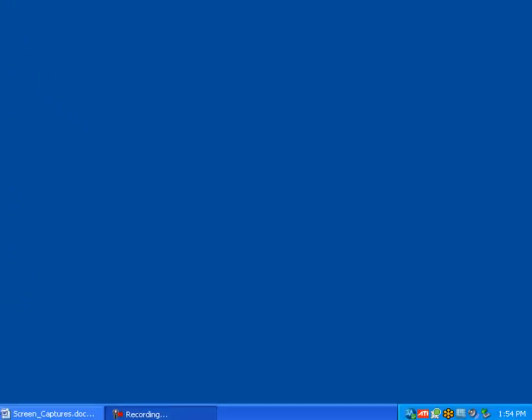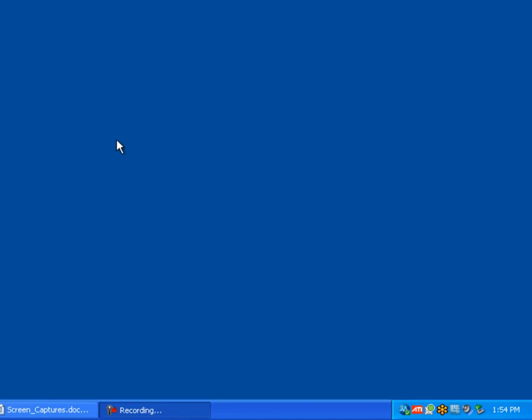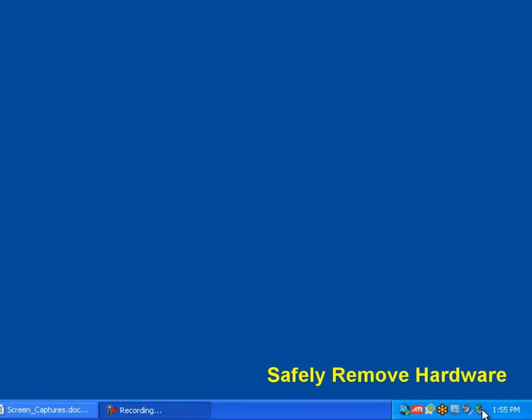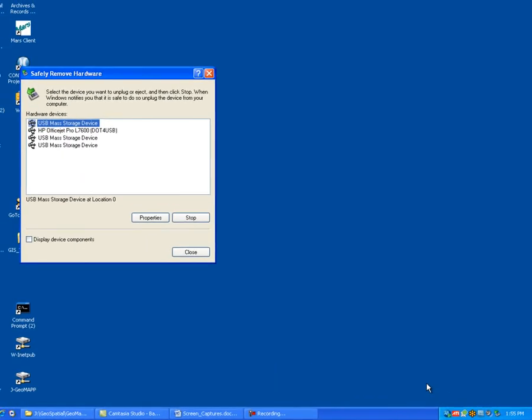Now as you look in the lower right hand corner of your display, you should see a little icon that has a little green arrow on it, and if you mouse over it, you should see the hint Safely Remove Hardware. I'm going to click on that, and this is going to give me my Safely Remove Hardware window.